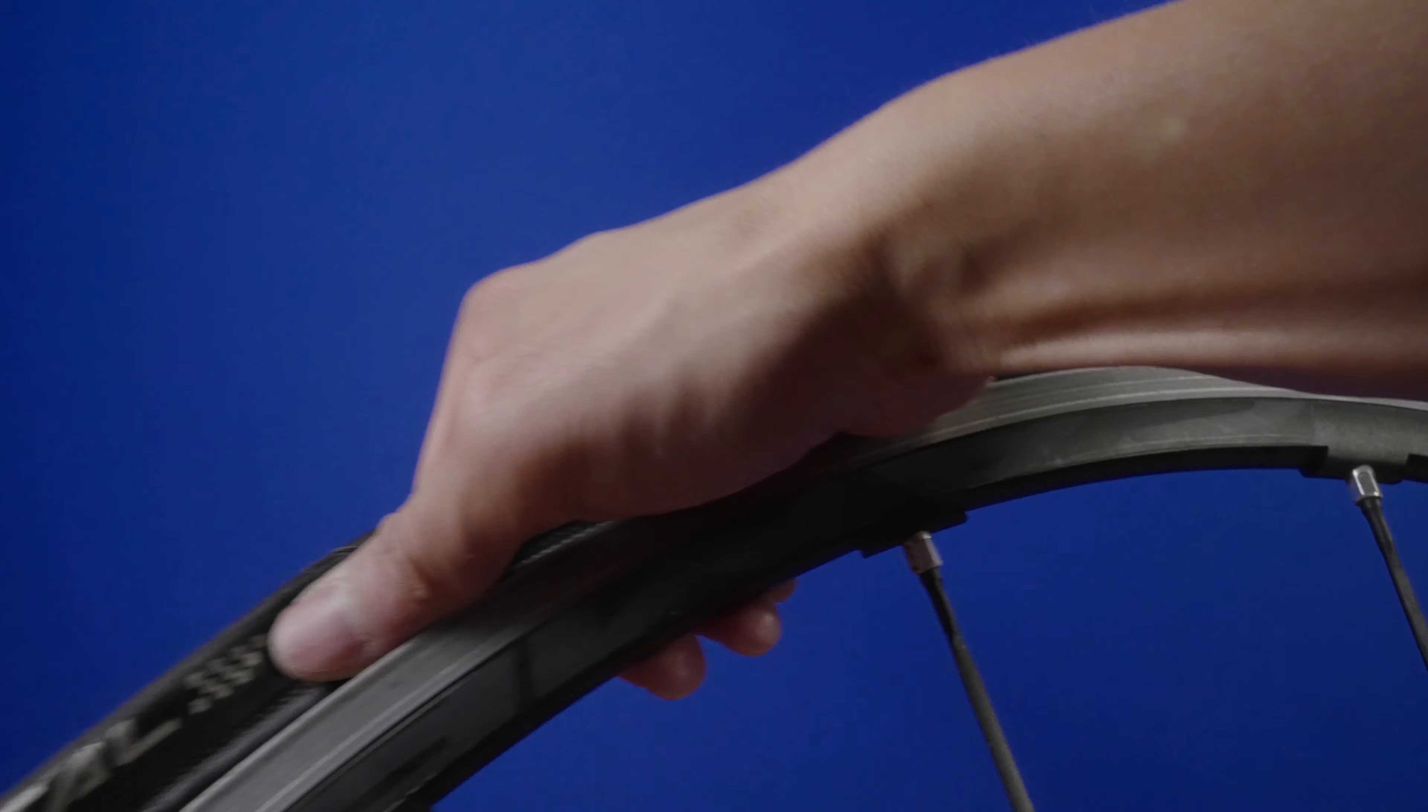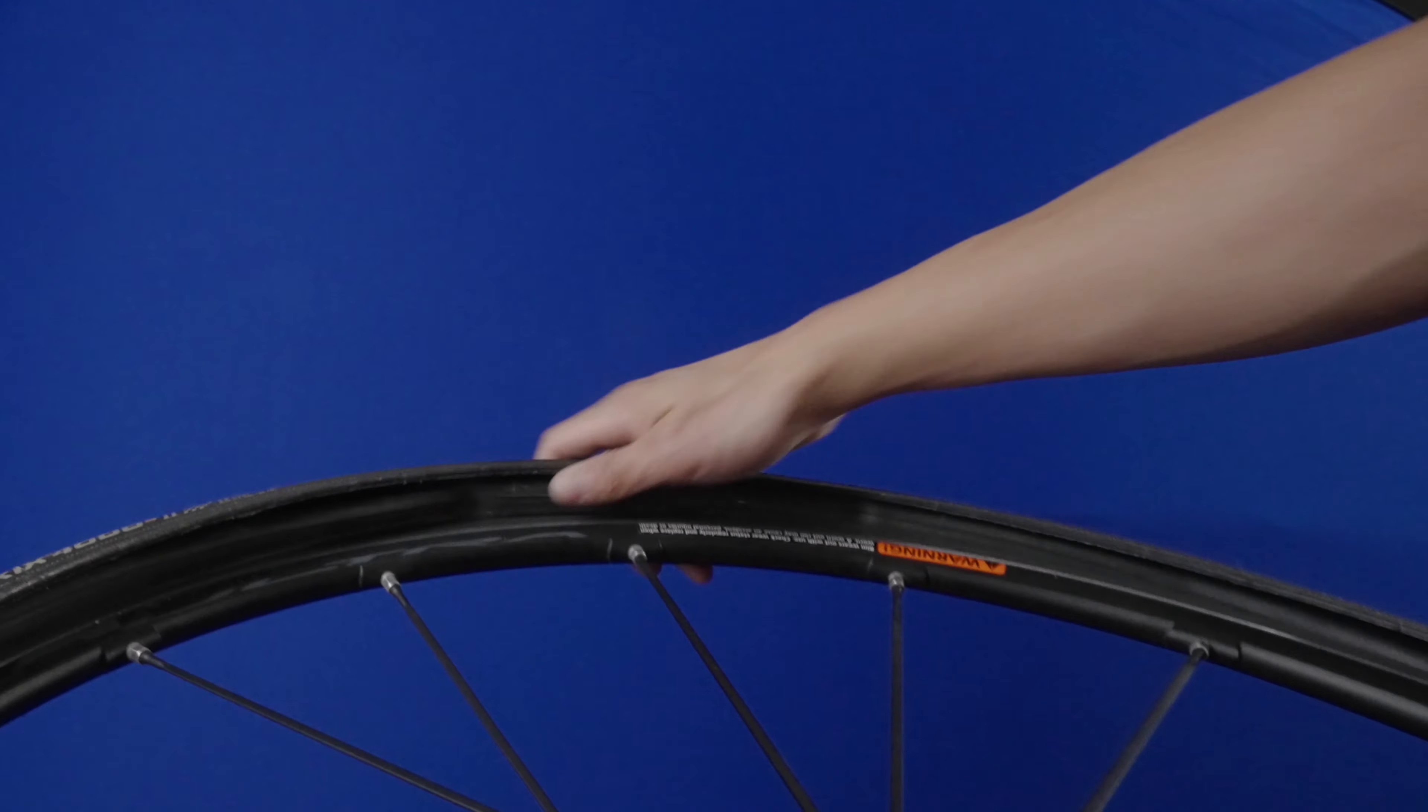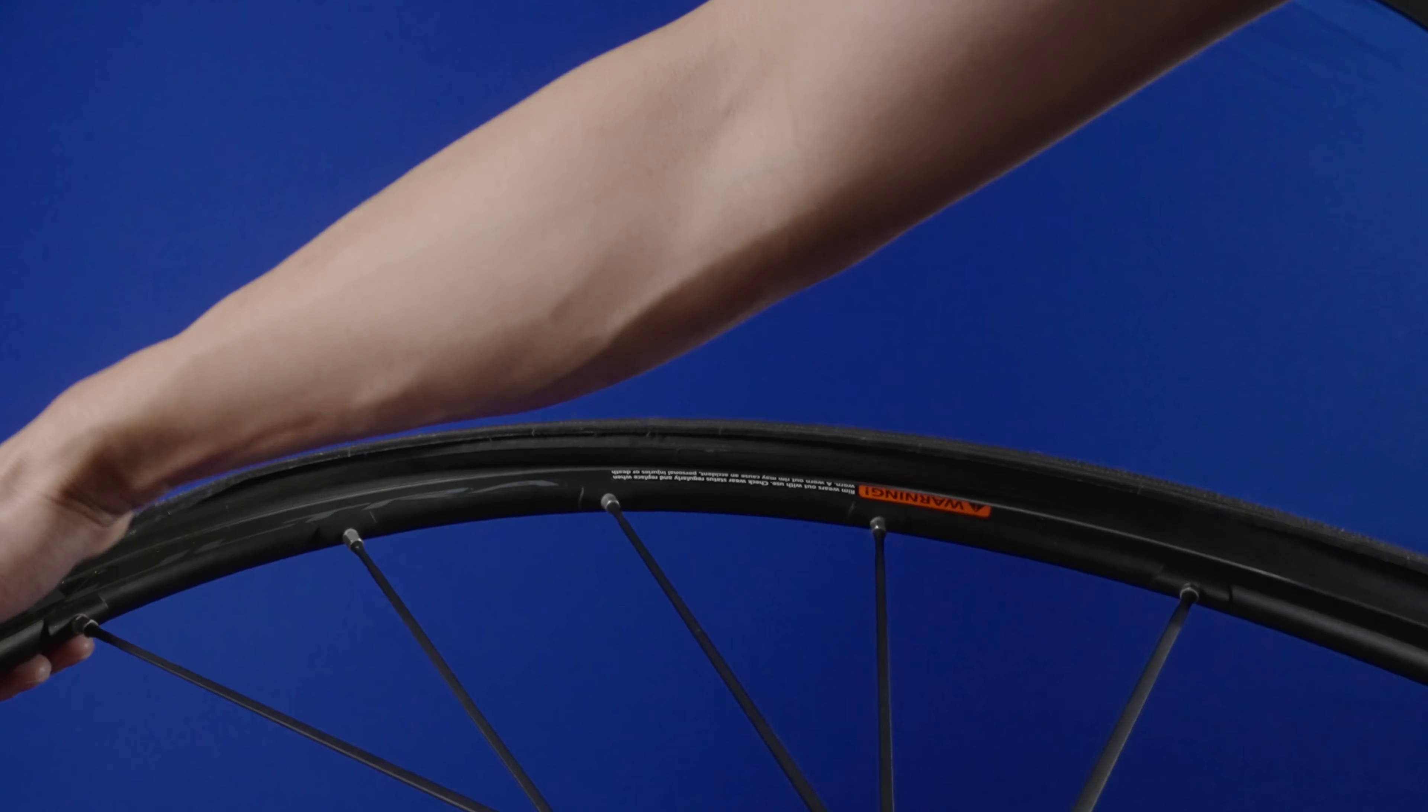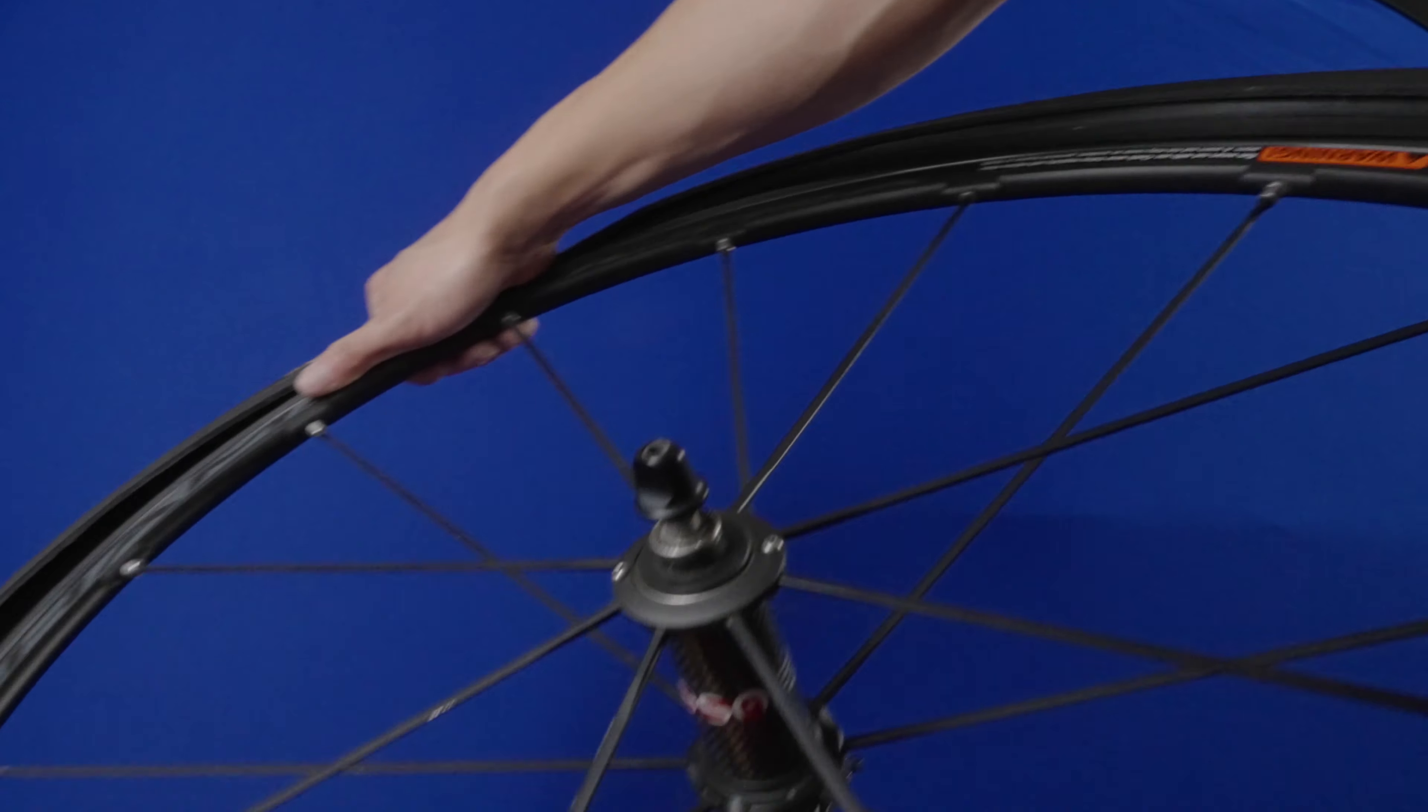Next, insert the tube valve into the rim hole and work the rest of the tube over the rim into the channel of the tire. I suggest starting around the valve and work around simultaneously in both directions. As you work the remaining side of the tire onto the rim, be sure to keep the tube inside the tire. We'll check for any tube seepage before we inflate.